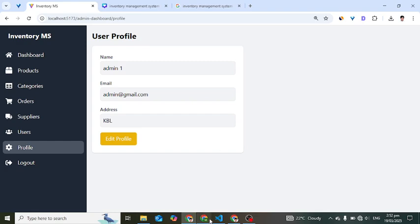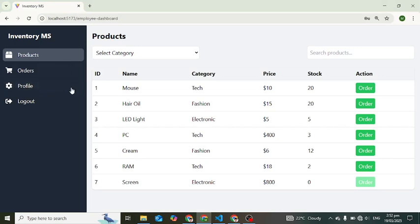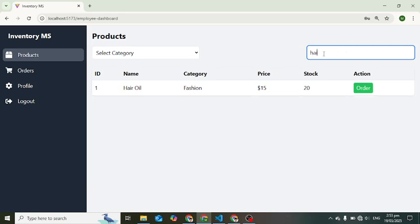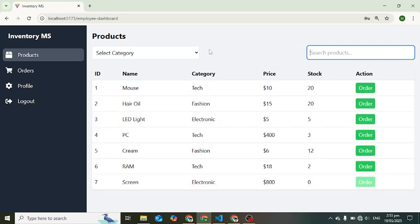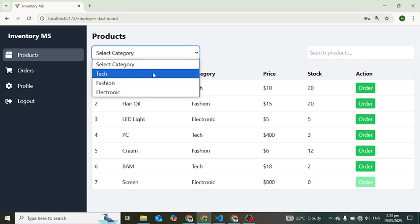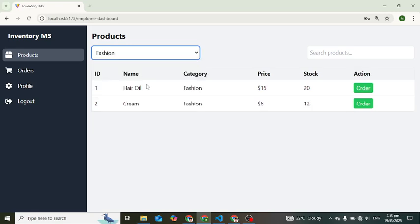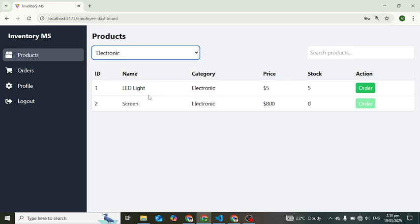Now let's move to the customer side. We are already logged in, and here we can see the list of products and place orders. We can search for a product, and also filter by category — for example, showing just fashion or just electronics. The stock for a screen shows zero, so the order button is disabled for that product.